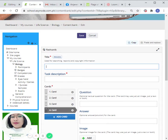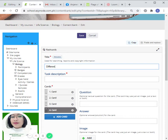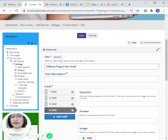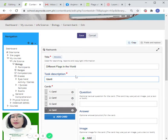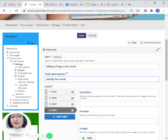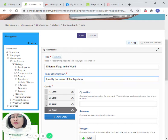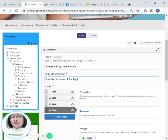So basically, the students will have to identify the name of the flag shown. You simply identify the name of the flags.